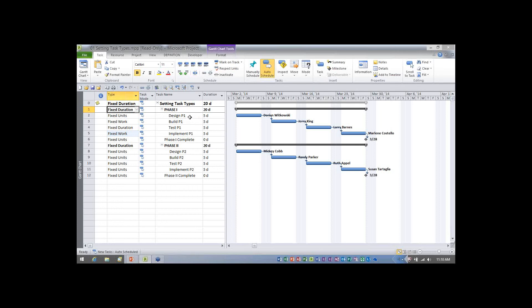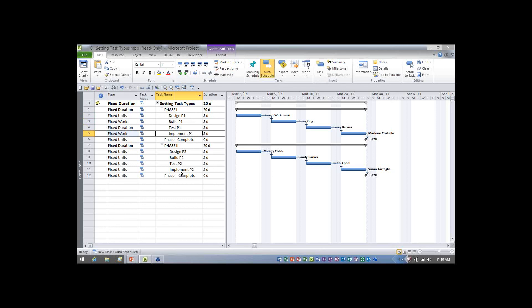Now one of the things I wanted you to notice before I put in the type column, there was no way to tell visually by looking at these first four tasks what the task type value was for them. There's nothing on the screen that will reveal the task type to you. You have to use one of those three methods to actually determine the task type.